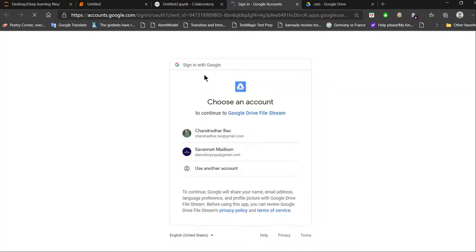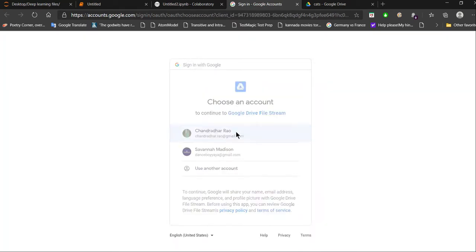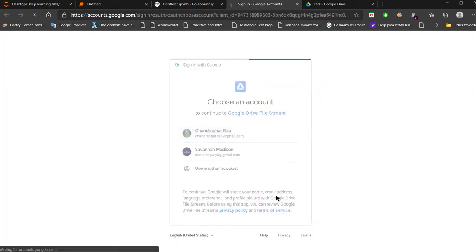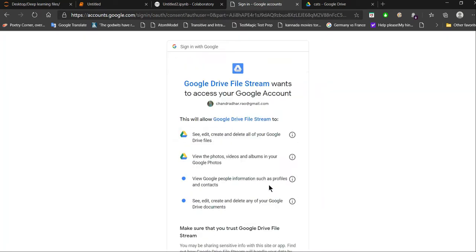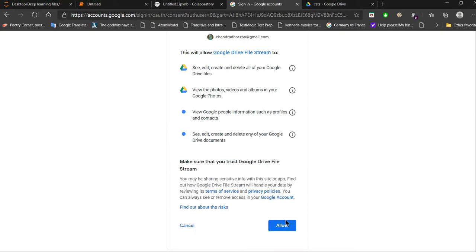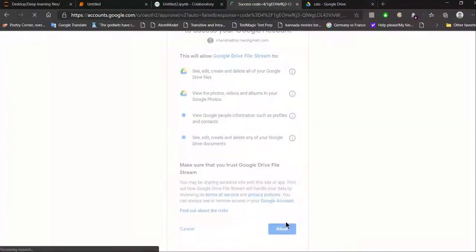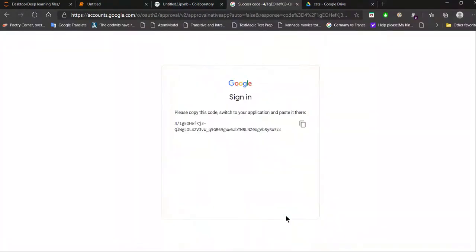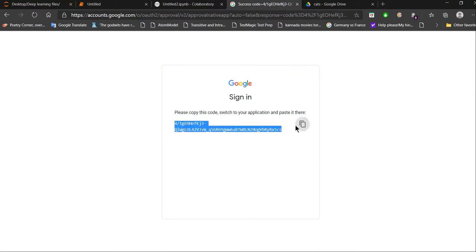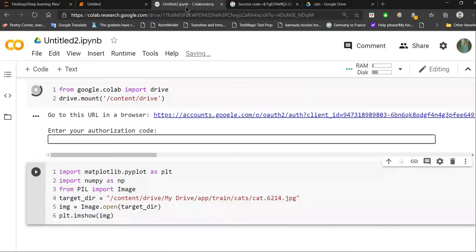After running the cell, you'll get an authorization link. Clicking on it, Google is going to ask you to choose your account and then ask you to accept some terms so that they don't run into legal issues later.